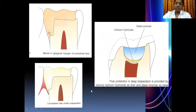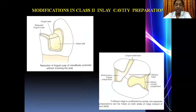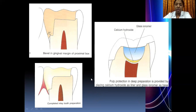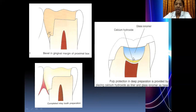Once tooth preparation is completed, take the direct wax pattern directly from the patient's mouth and also take an impression to send to the lab. The indirect wax pattern is taken from the master cast, the pattern is cast, and the inlay is luted onto the prepared tooth using type 1 GIC. If it's a deep cavity very close to the pulp, pulp protection is necessary — place zinc oxide as a cavity liner and GIC as a base, over which the inlay is luted.